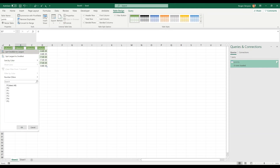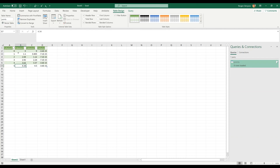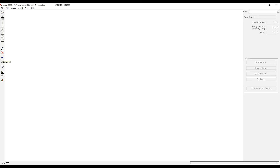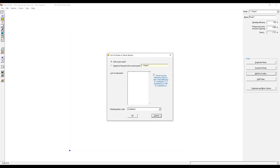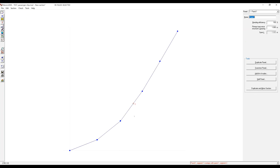Next, we're going to re-sort this, and we're just going to copy these two columns. Then we're going to go to Mars. Here we're going to click New Panel, and on the right we're going to add a list of nodes. Right here we're going to append to the existing panel a node at the origin, and right here we're going to paste whatever we copied from Excel. Click OK, and we are done.